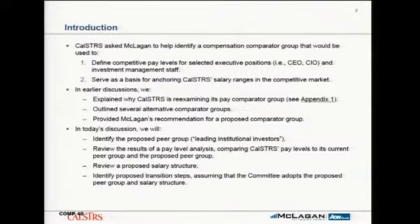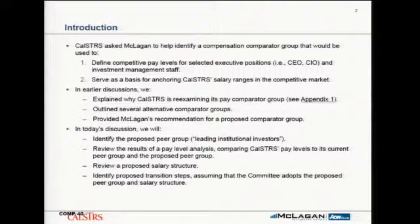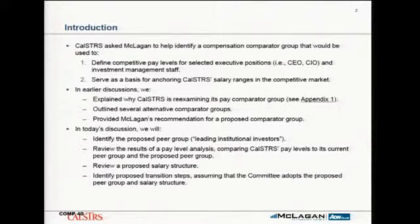There were several peer groups reviewed in prior discussions. As follow-up to committee requests, we're reviewing a proposed peer group deemed to be leading institutional investors, and reviewing the results of pay level analyses comparing CalSTRS current actual pay levels and your policy pay — essentially your salary ranges — to the market pay levels.